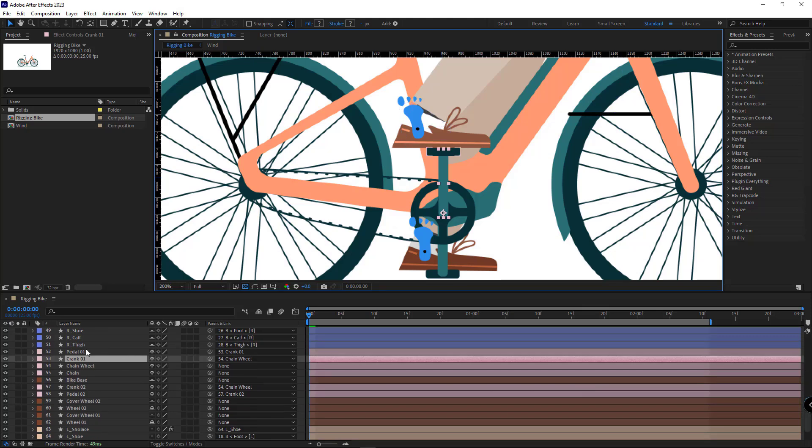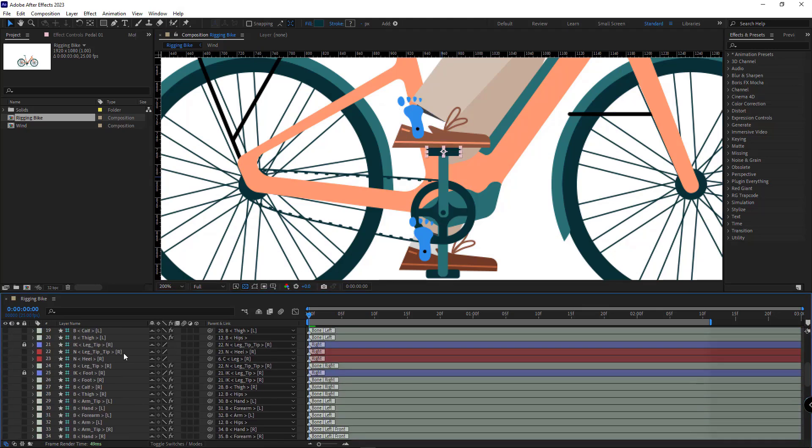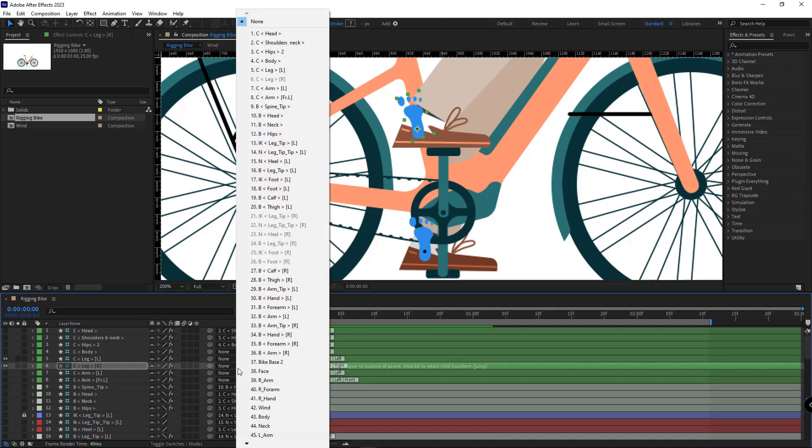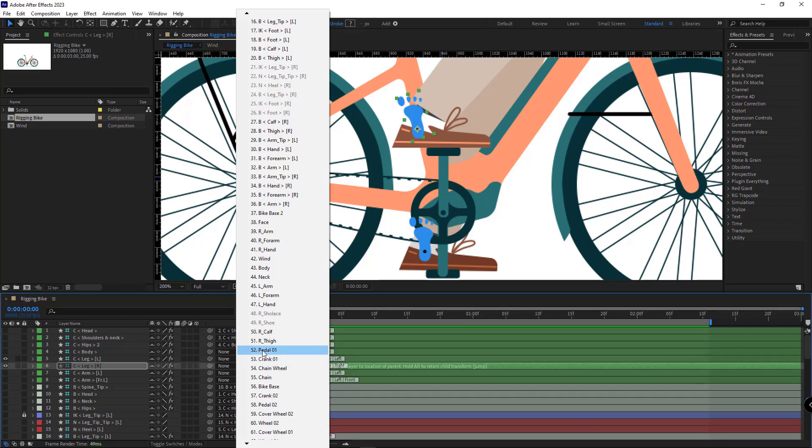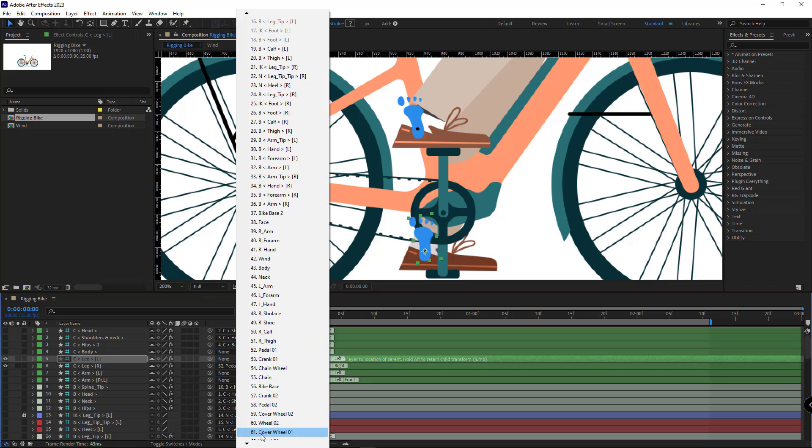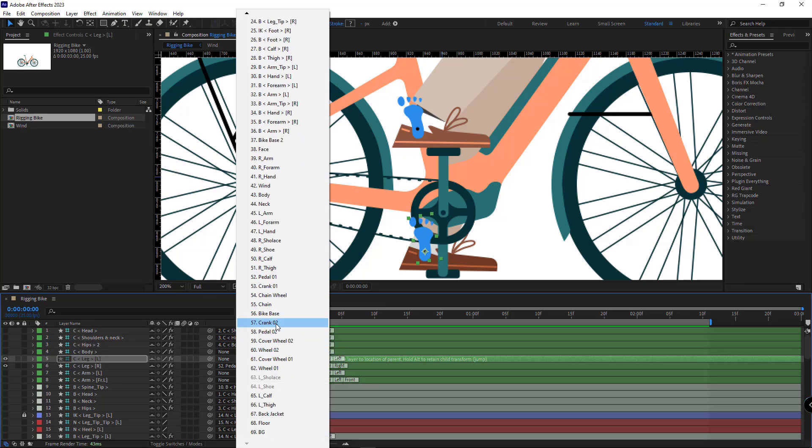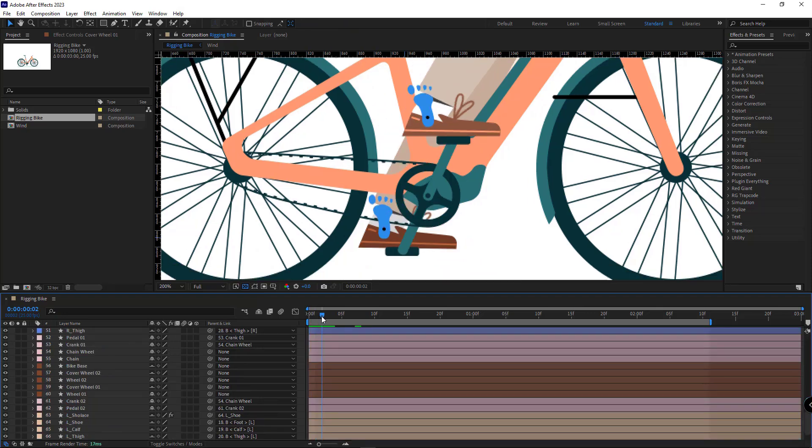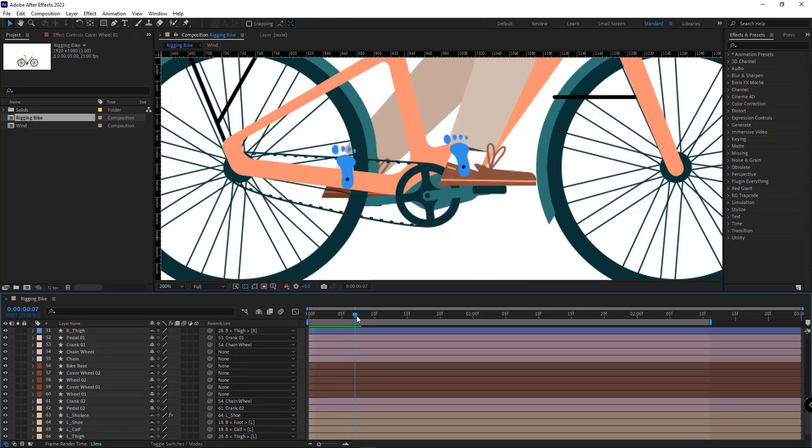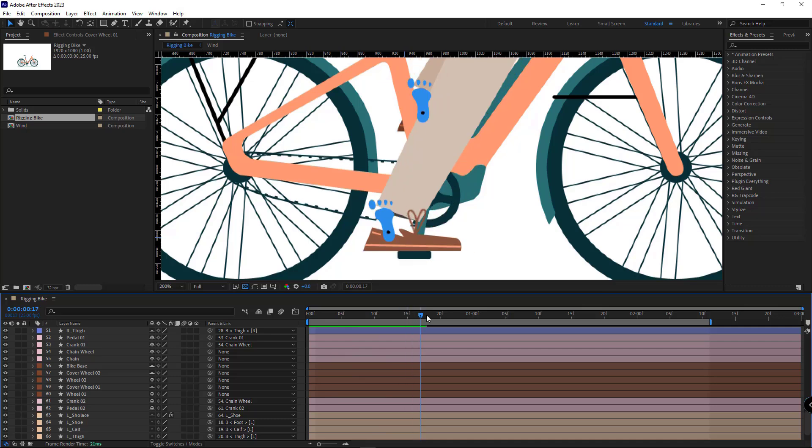Then I select the right pedal, it's number 52. I need to parent the controller of the right foot to the right pedal, which is layer 52. I need to parent the controller of the left foot to the left pedal, which is layer 58. Now upon moving the indicator, as you can see, the feet move along with the pedals.